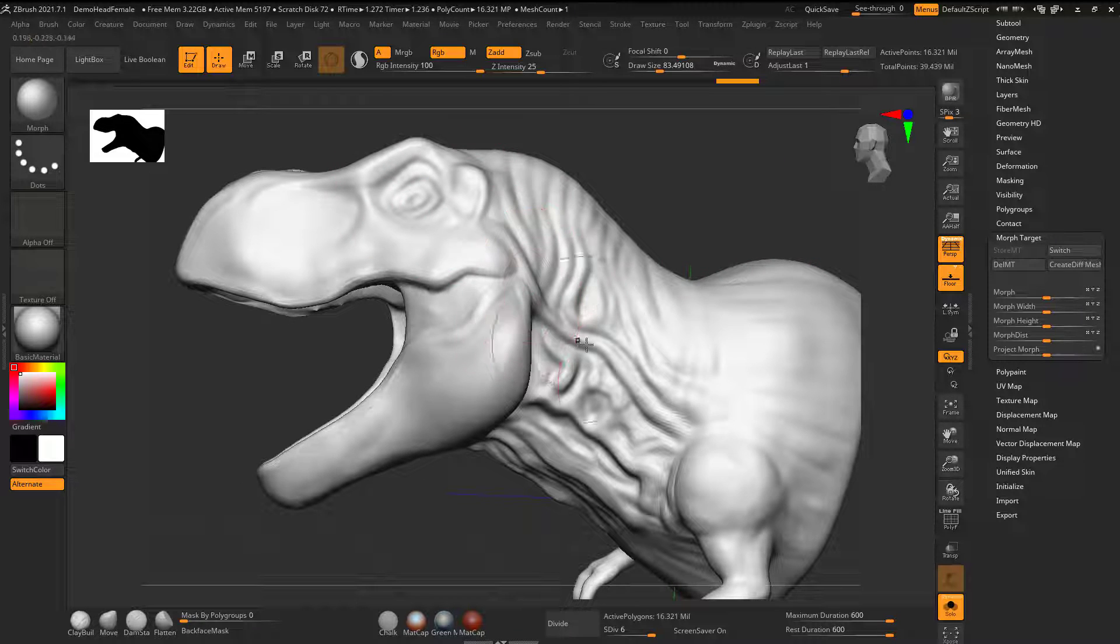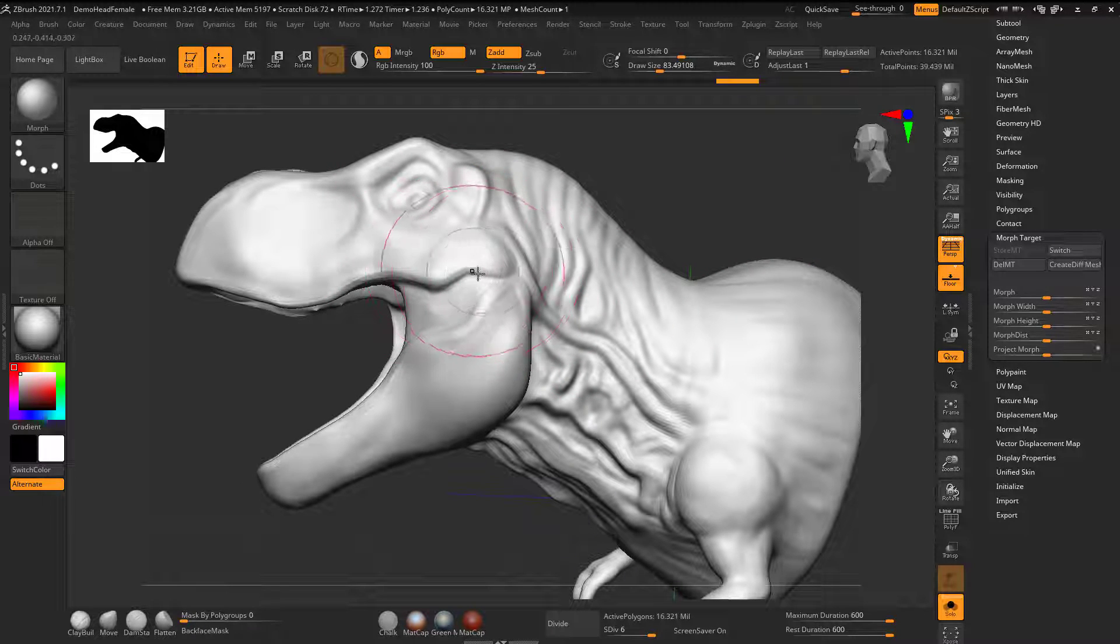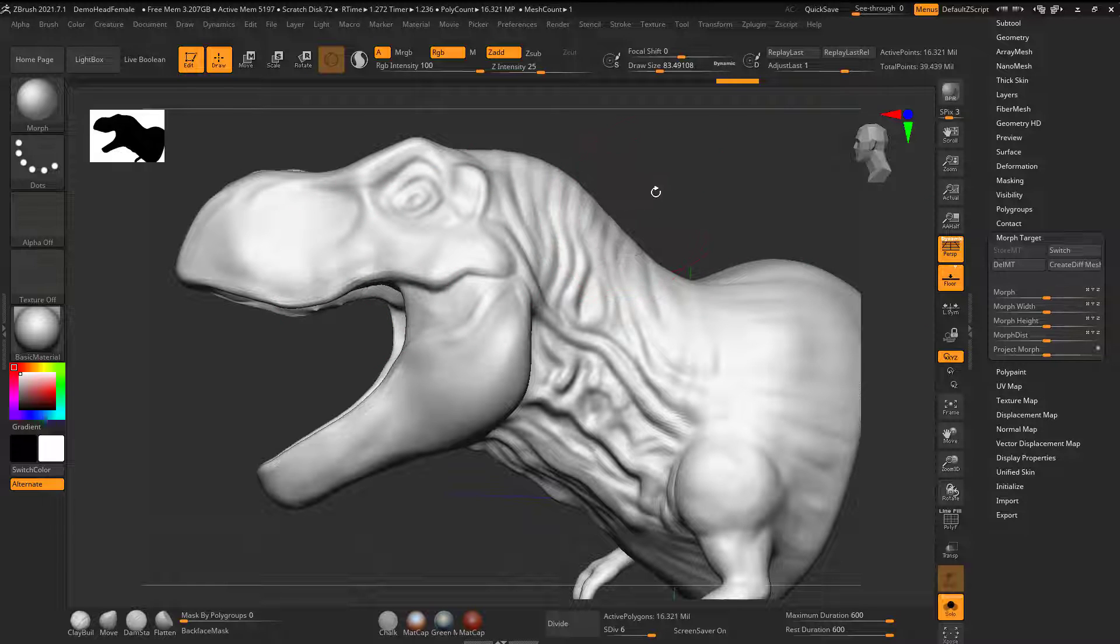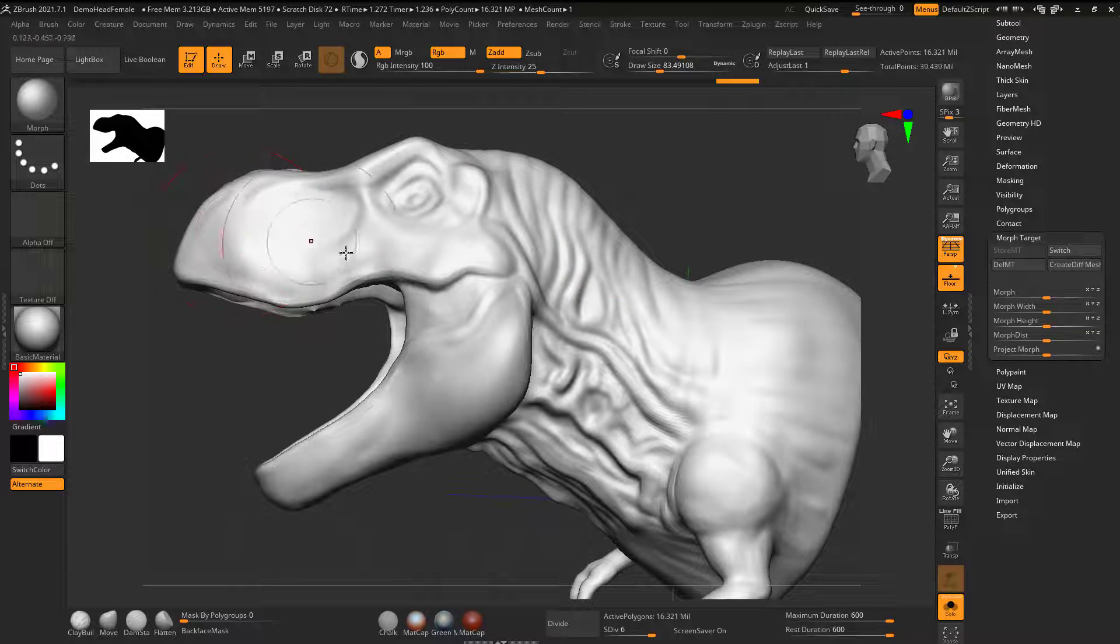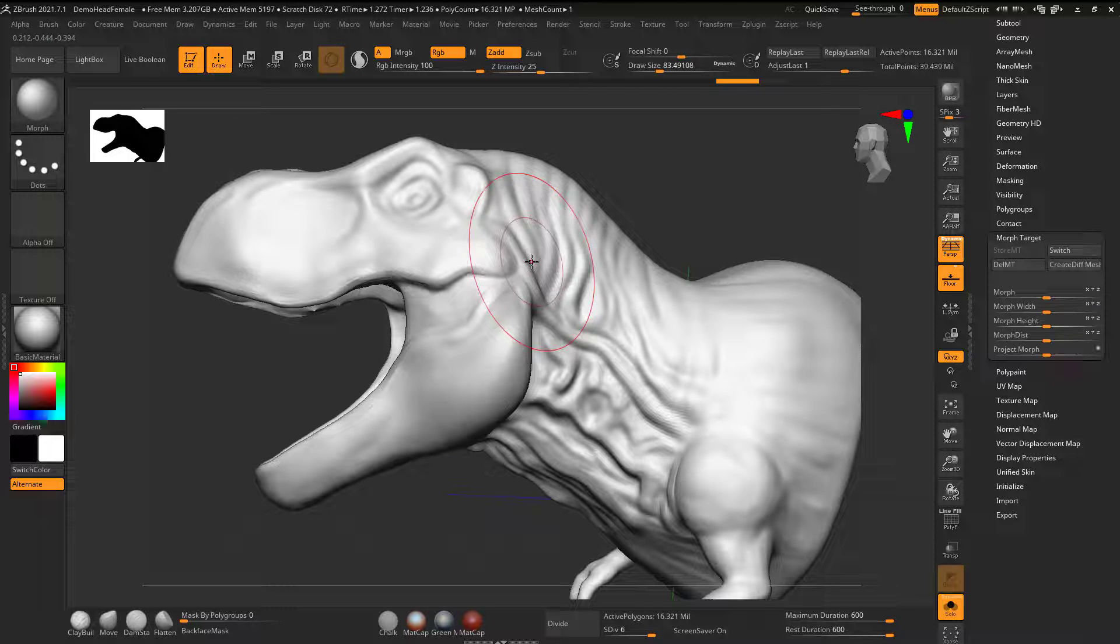So especially something like this, I feel like when you sculpt, once you've got a point where you have wrinkles and the bony kind of foundation, set a morph target prior to doing any scales or any kind of detail work.